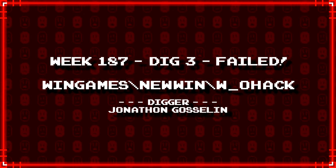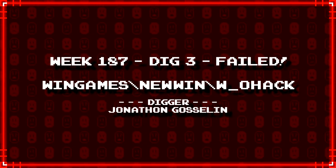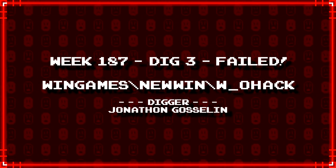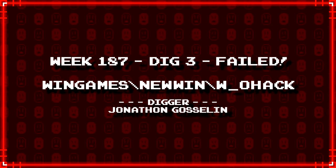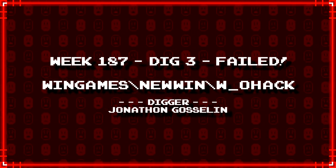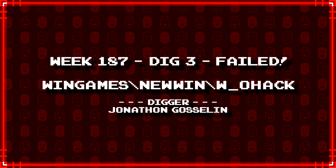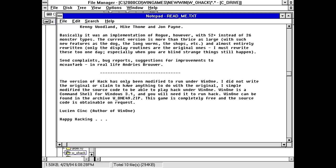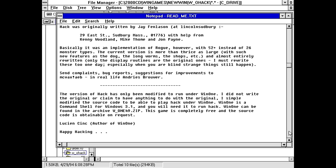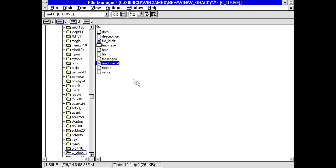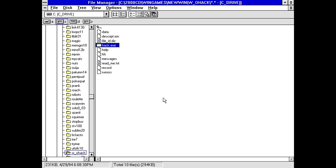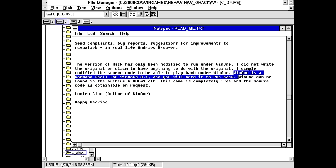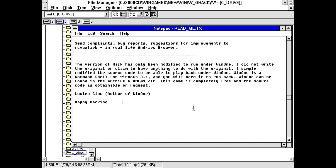Next up, we have a failed dig from Jonathan Gosselin. WinGames backslash NewWin backslash W underscore OHACK. And this one failed for a reason that might not be permanent. Well, it's saying here, this version of hack has only been modified to run under win1? I don't know what win1 is. Hmm... So the question is, is this going to even work properly? No, it says it needs to find something, but I don't know what that something is. Yeah, it says here that win1 is a command shell for Windows 3.1 and you need it to run hack. So... Yeah, I can't really cover this game right now. So, this will be a failed dig for the moment. But, this is definitely something that we might be able to recover. So I'm going to keep it set aside just in case.